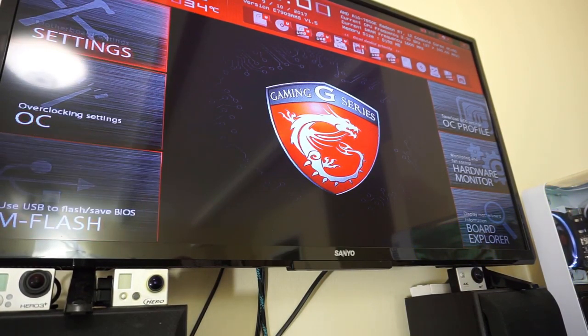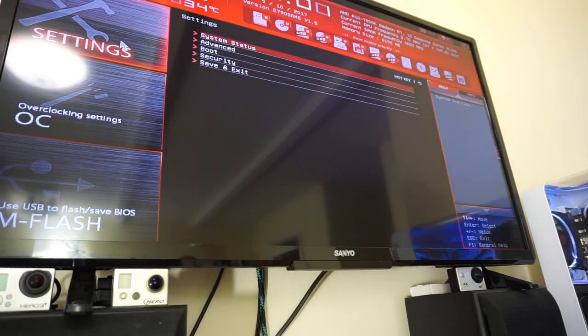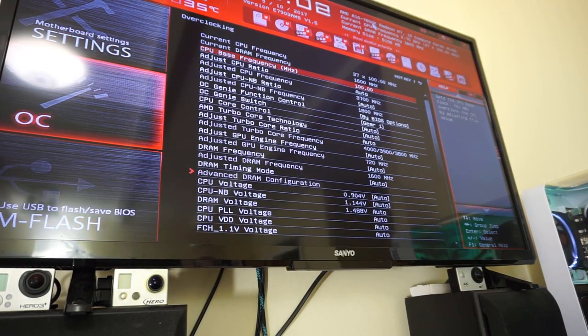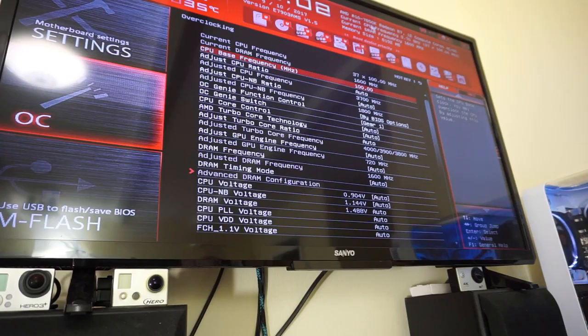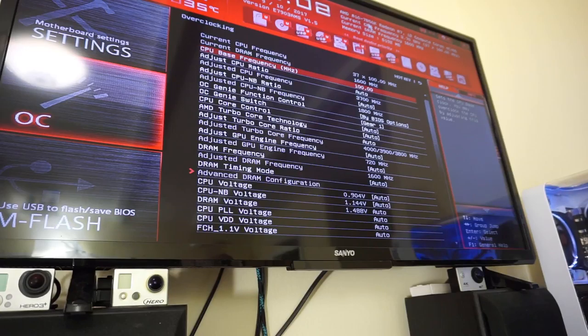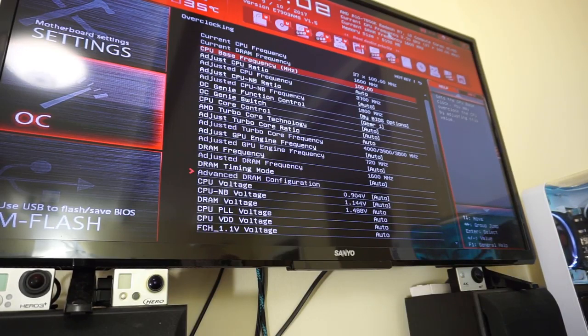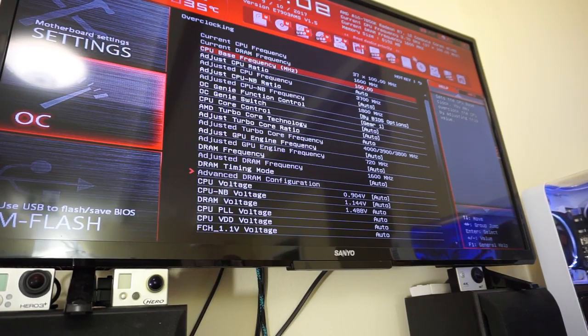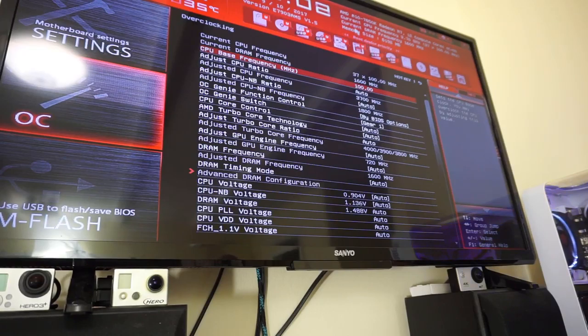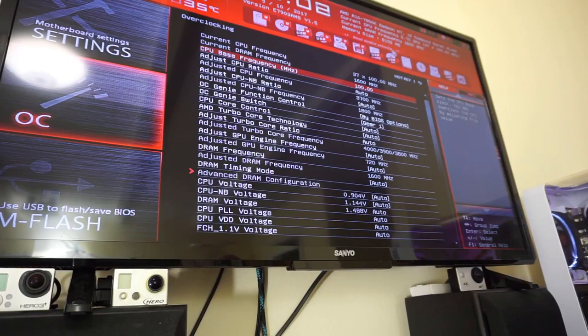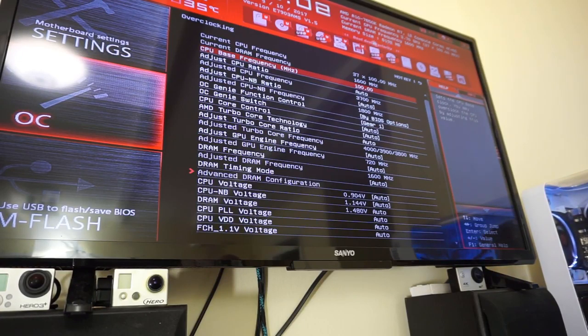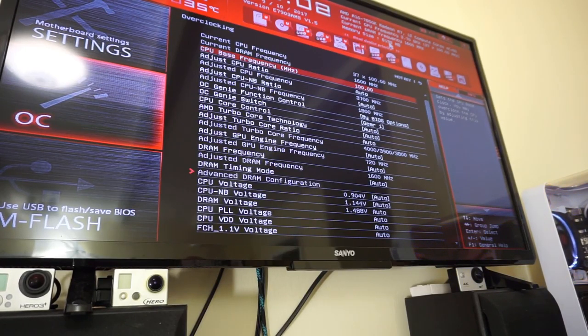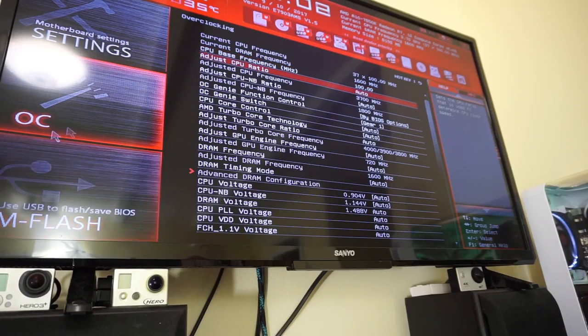So look at this, this is really cool. There it is, AMD A10 7850 Radeon R7 12 compute cores, 4 core, 8 gig, current CPU frequency 3.7 gigahertz, pretty good, not overclocked. The DRAM 1660, memory size 8 gigs, that's why I stuck in that Kingston stick that I had. So here we go, I'm going to try Windows for the hell of it.